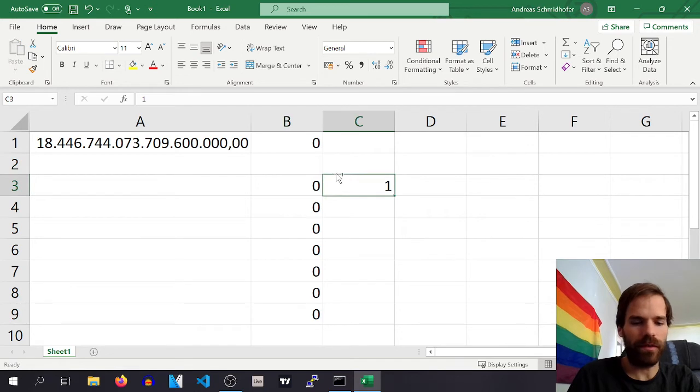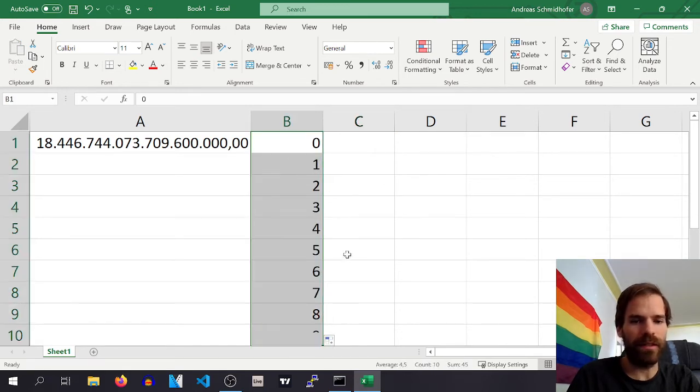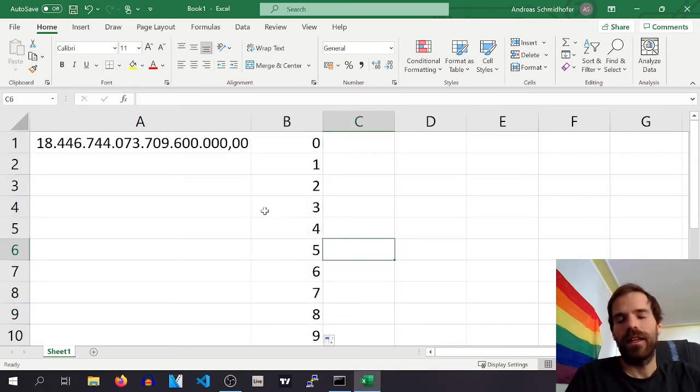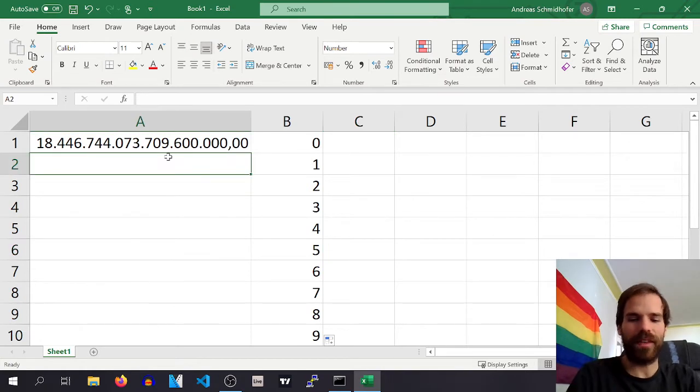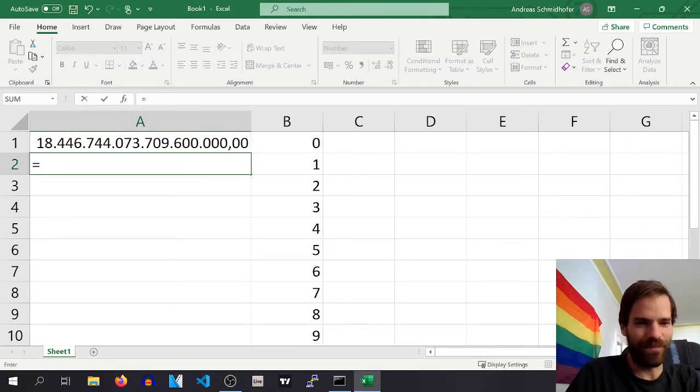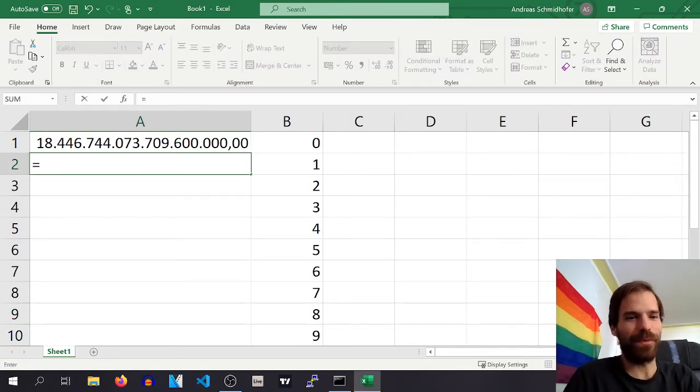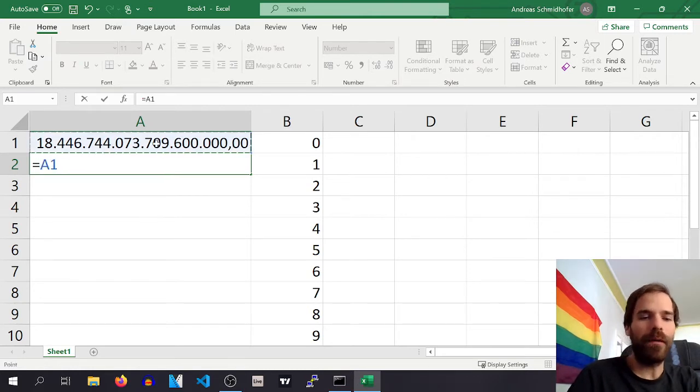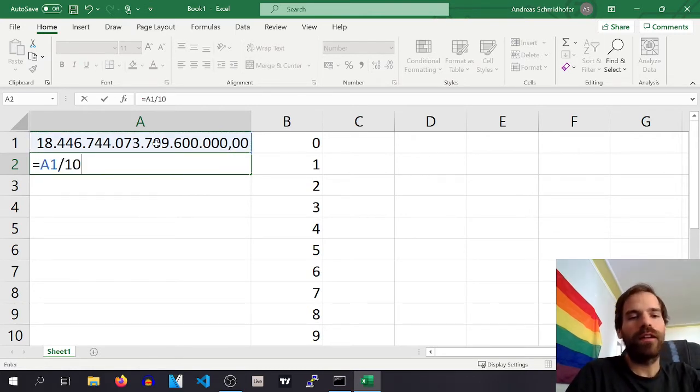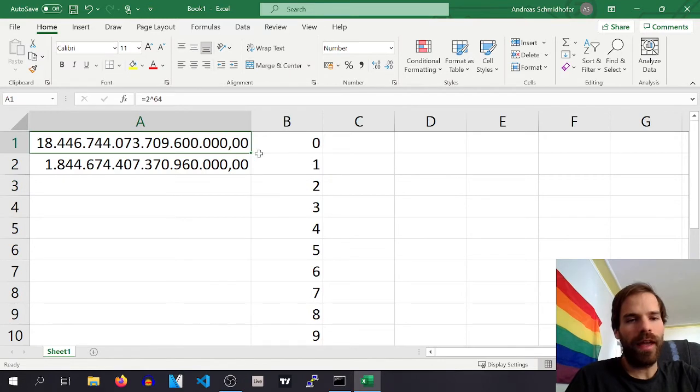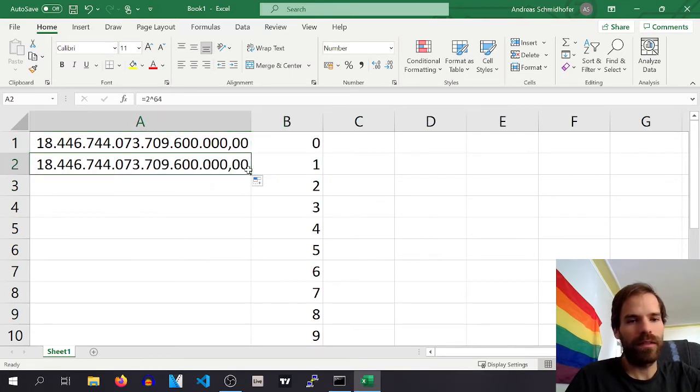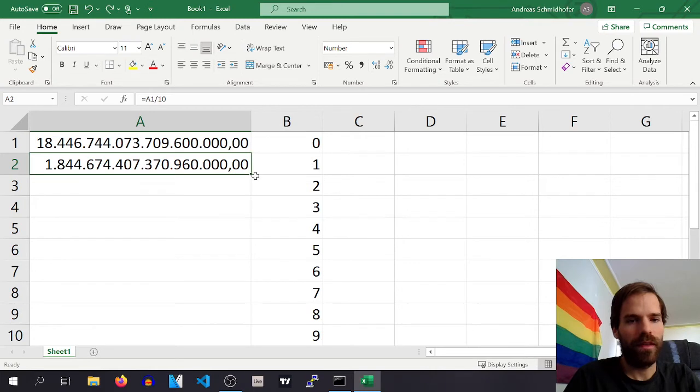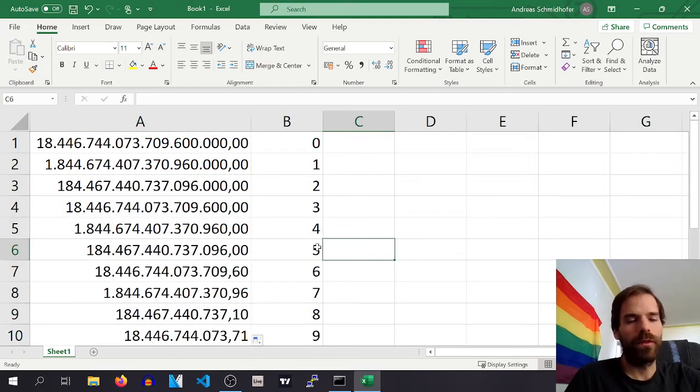Well Andy, but that's more than what we had. We only had 18 million. Fair point. Well, that's only if we have zero decimals. Then we can store that many tokens.